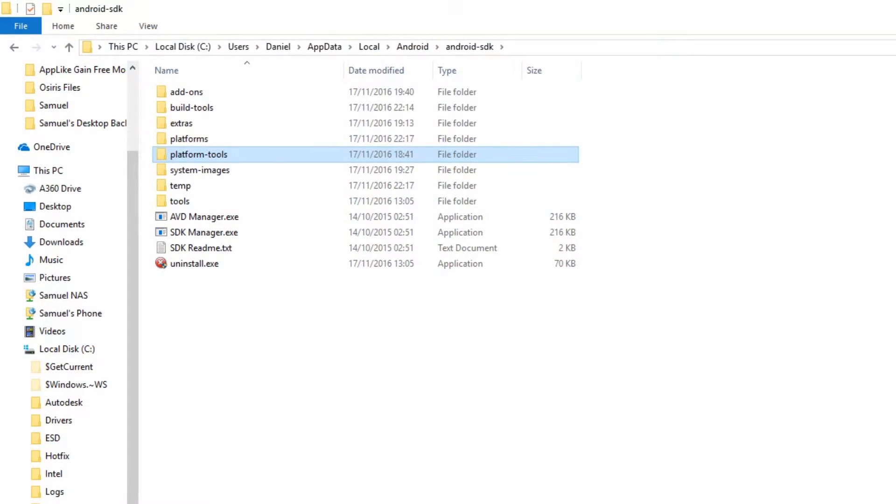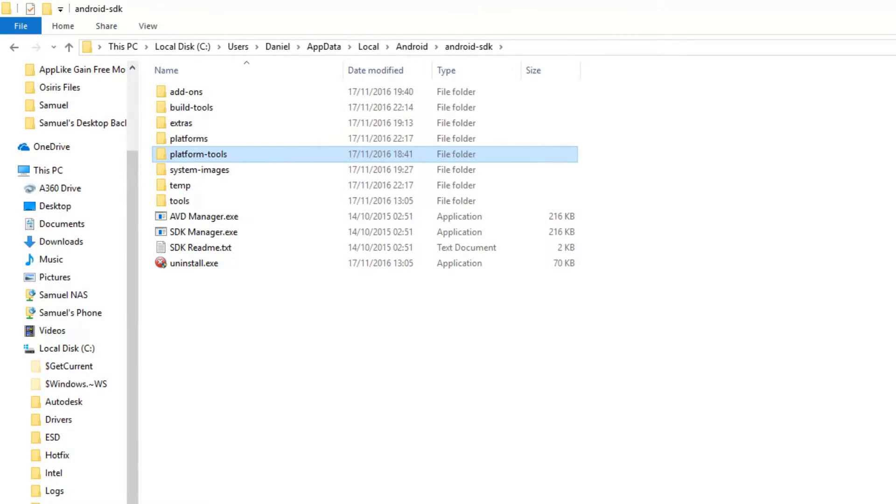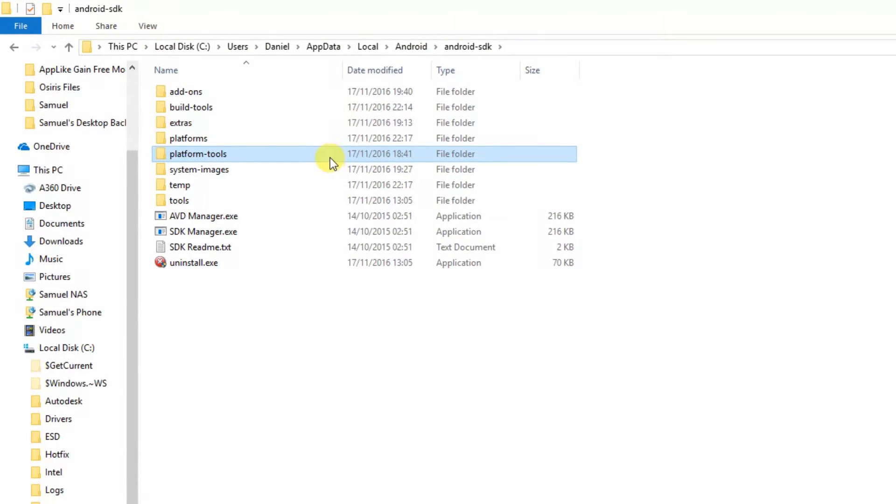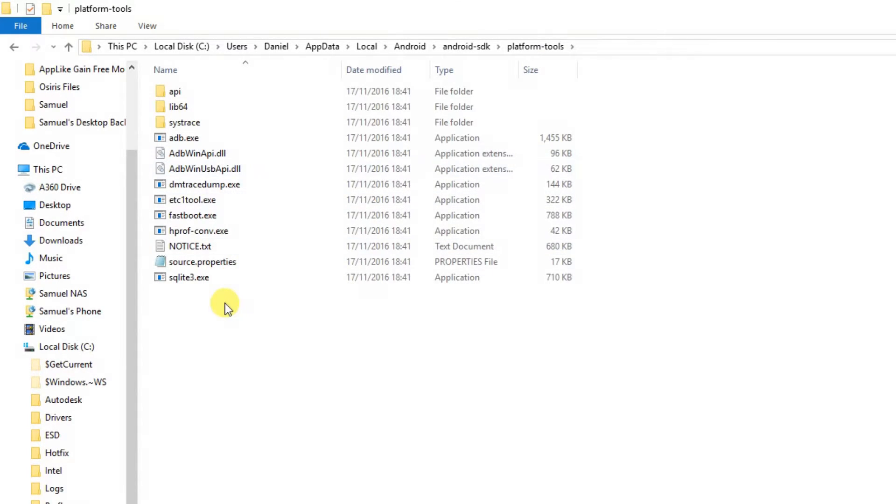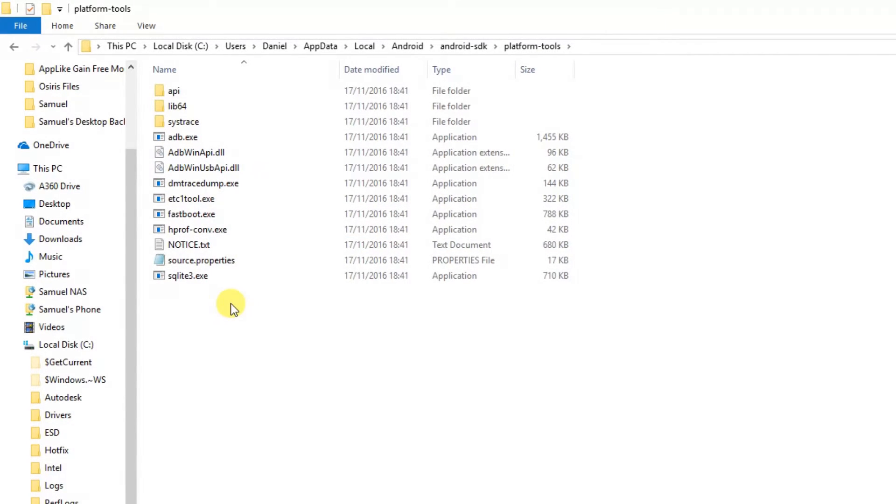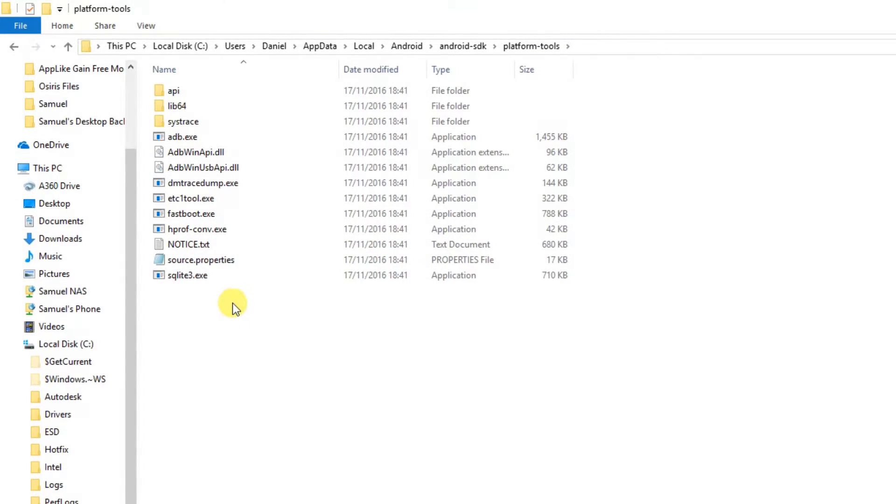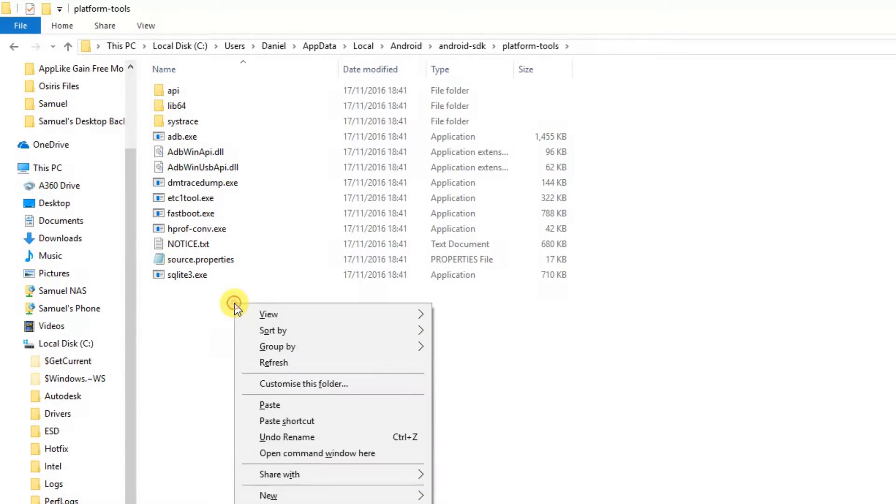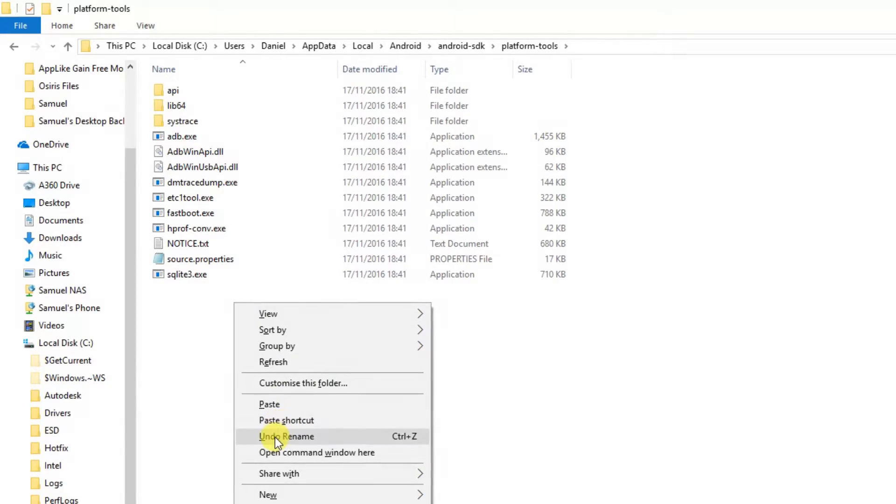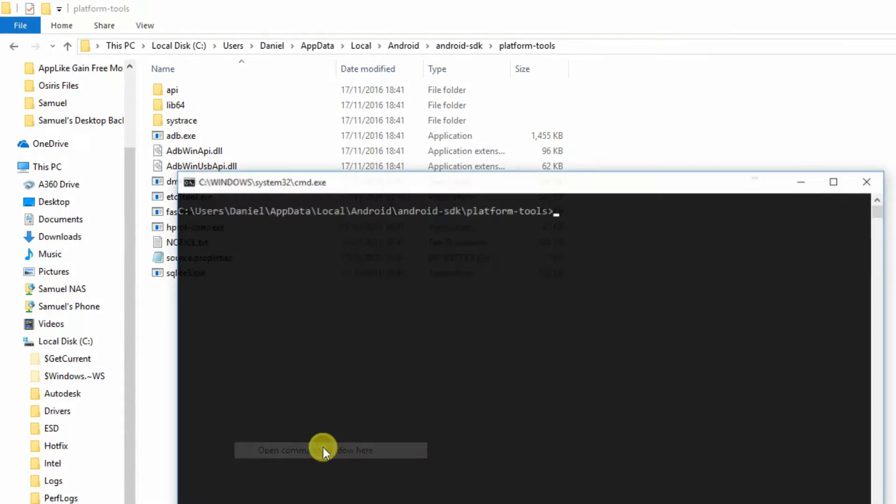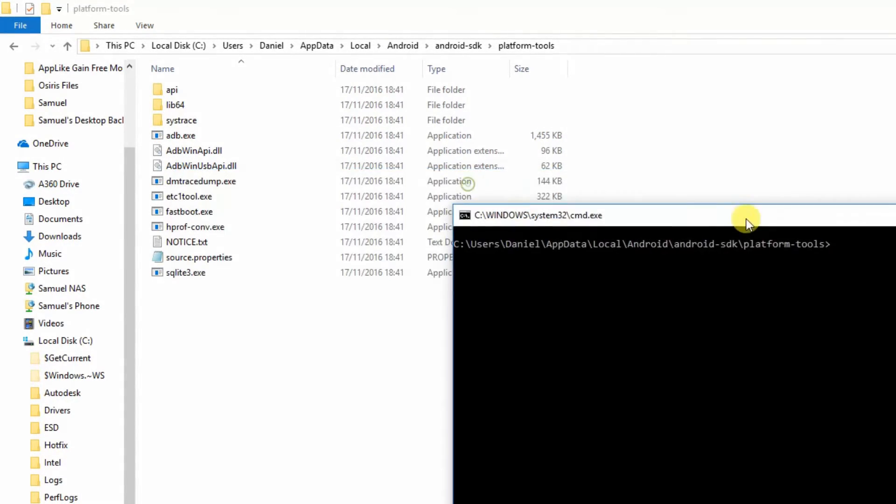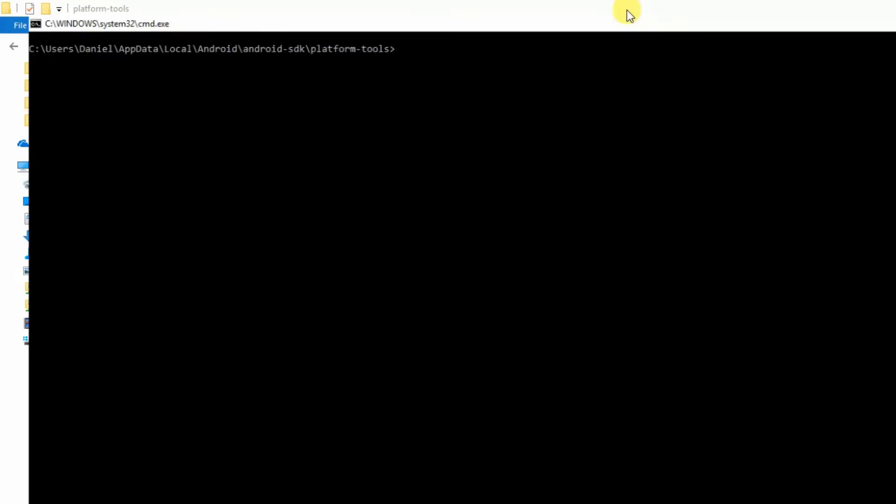When you have your ADB bridge all set up, go to your Android SDK platform tools. Here, just do control shift and right click. See where it says open command window here, click that, and there you go, you have the ADB bridge set up.